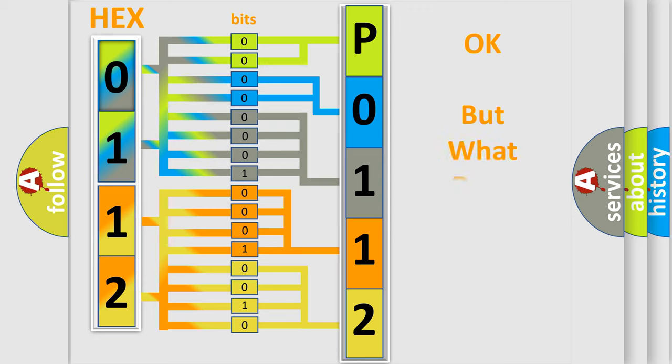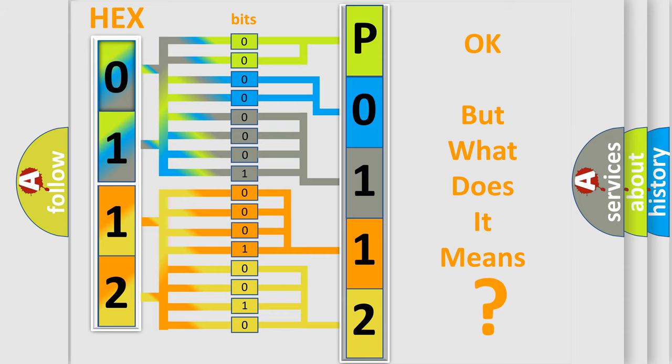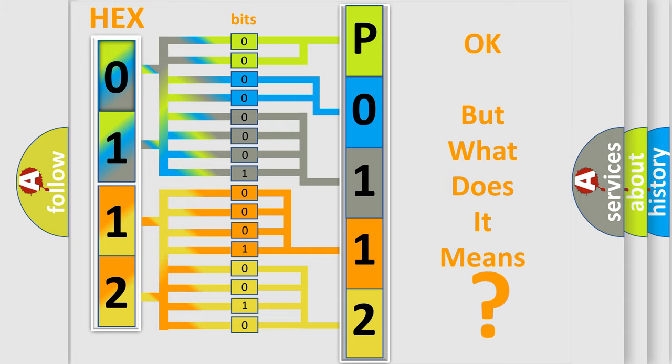We now know in what way the diagnostic tool translates the received information into a more comprehensible format. The number itself does not make sense to us if we cannot assign information about what it actually expresses. So, what does the diagnostic trouble code P0112 interpret specifically?